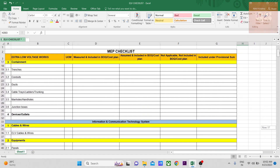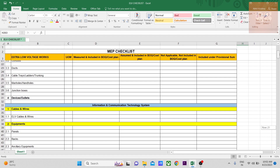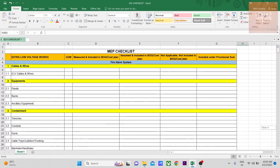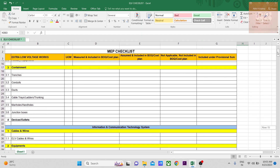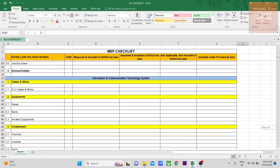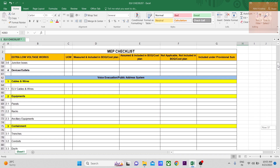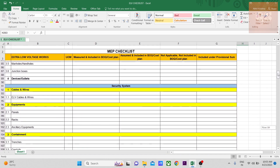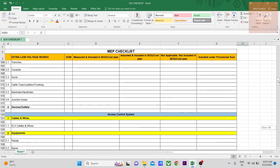Depending upon the project, there might be some systems and there might not be some systems. For example, fire alarm system is now compulsory for all types of projects. Information technology and voice evacuation are also very important. Security system depends on whether it's required, and access control system may not be very important for residential projects.